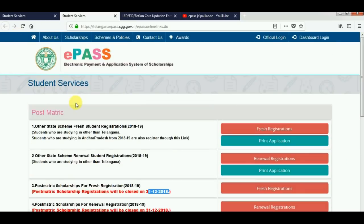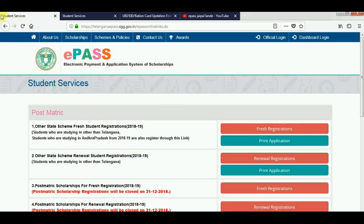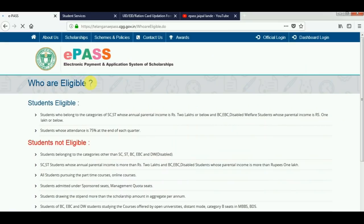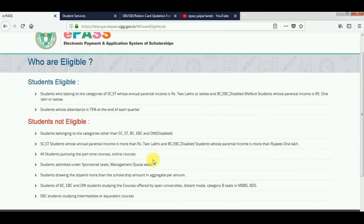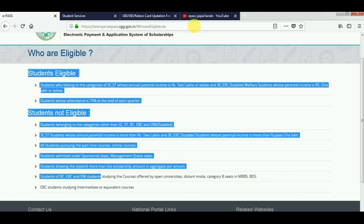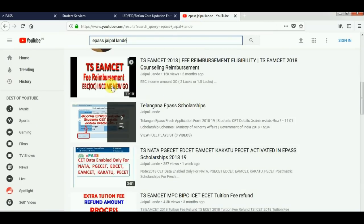When you are still in doubt, you will be using the scholarship website. There will be one eligible page. If you have a scholarship, you can find a bank or a passbook, you can find a scholarship, you can find a reimbursement. If you have a student's eligibility, please check out your details. Also, if you have a TSMC fee reimbursement, EBC OC income, check that as well.